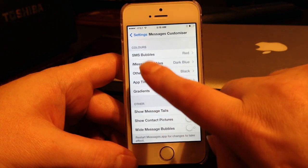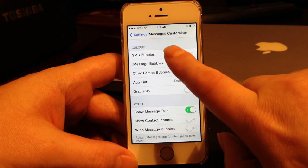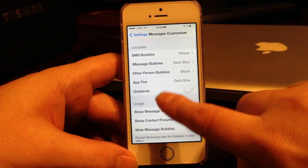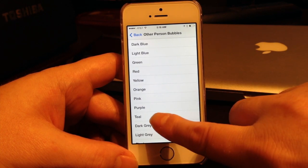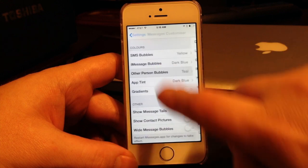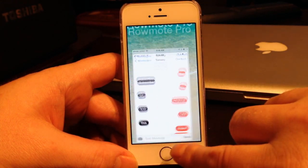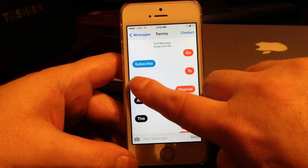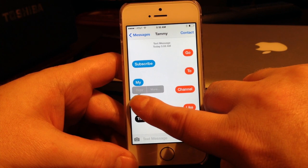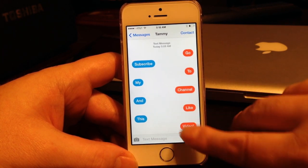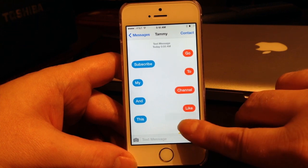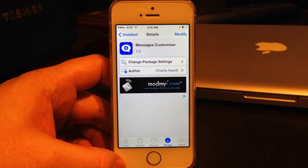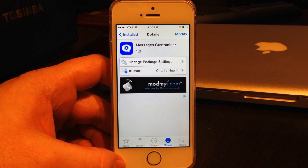I'll show you how to change it — go into SMS Bubbles; I have red set, so I'll choose yellow instead. For the other person I'll choose teal. Then go back into Messages, hold your finger on a bubble, and there you go — each one changes and it'll change all the rest in your other messages too. That's Messages Customizer, free from the ModMyi repo.